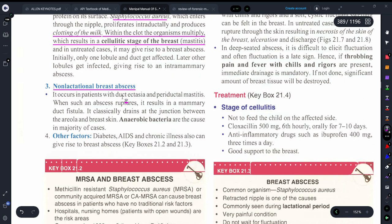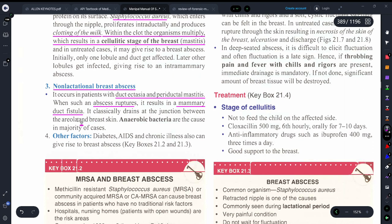Next is non-lactational breast abscess. It occurs in patients with duct ectasia and periductal mastitis — meaning there is inflammation in the area of the ducts. This is also an etiopathogenesis of breast abscess. If such an abscess ruptures, it results in a mammary duct fistula. This fistula classically drains at the junction between the areola and breast skin.